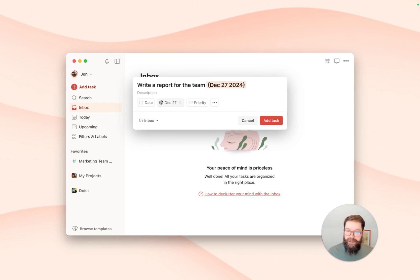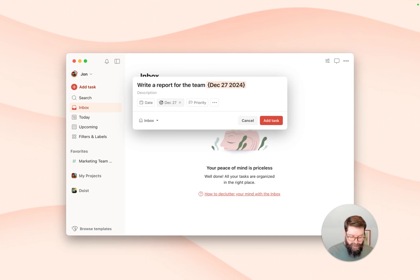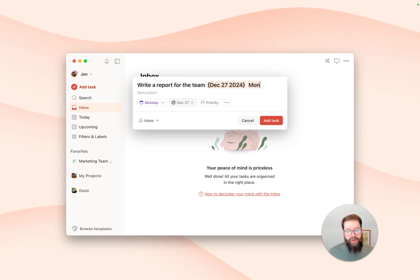With the deadline set, you can start to make a plan for when you will work on this task to deliver it on time. So let's say we'll start working on it on Monday to give us the whole week to get it done.